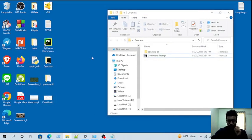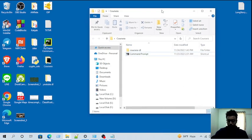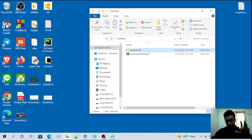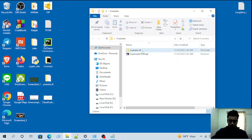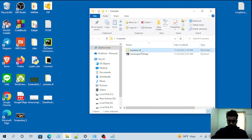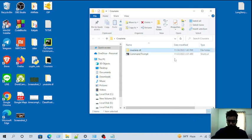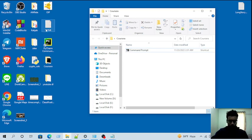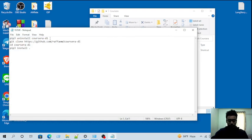First of all, you have to go to the Corsair DL folder, then you have to delete the previous versions. So I'm going to delete it. Okay, then you have to follow these commands.